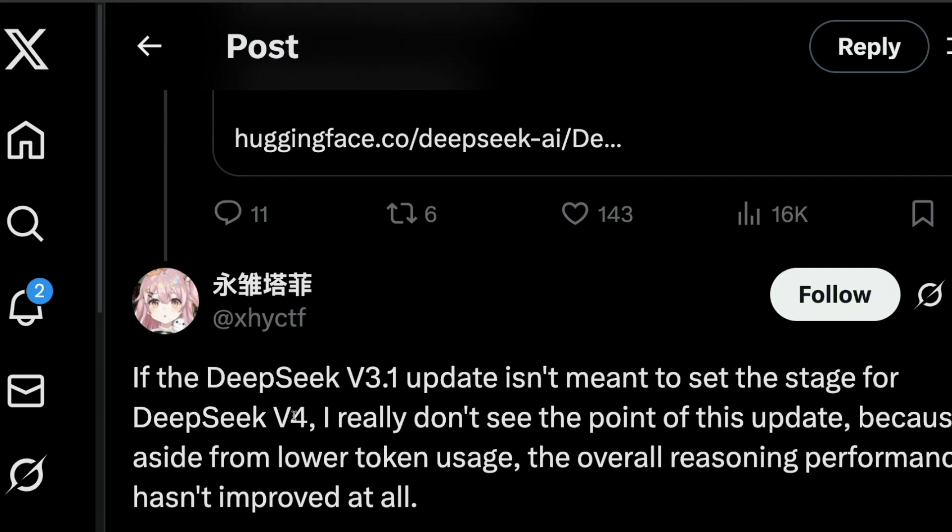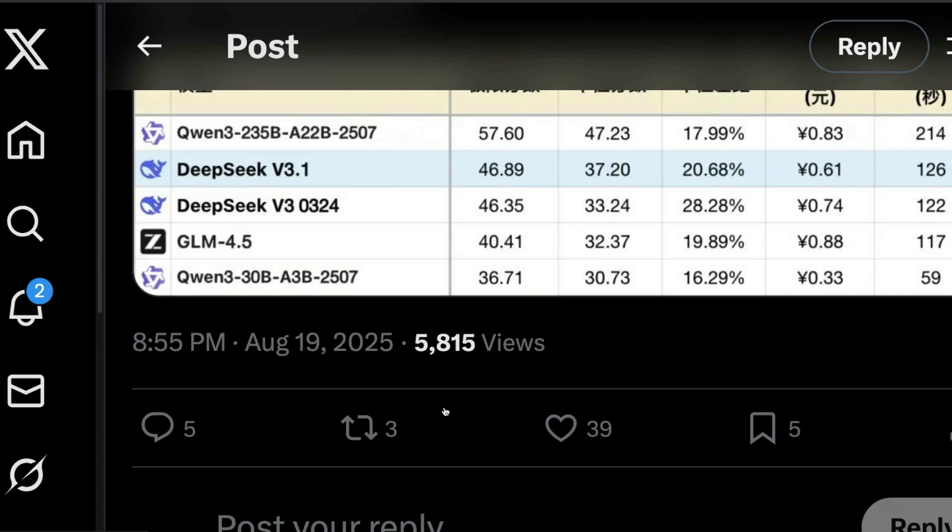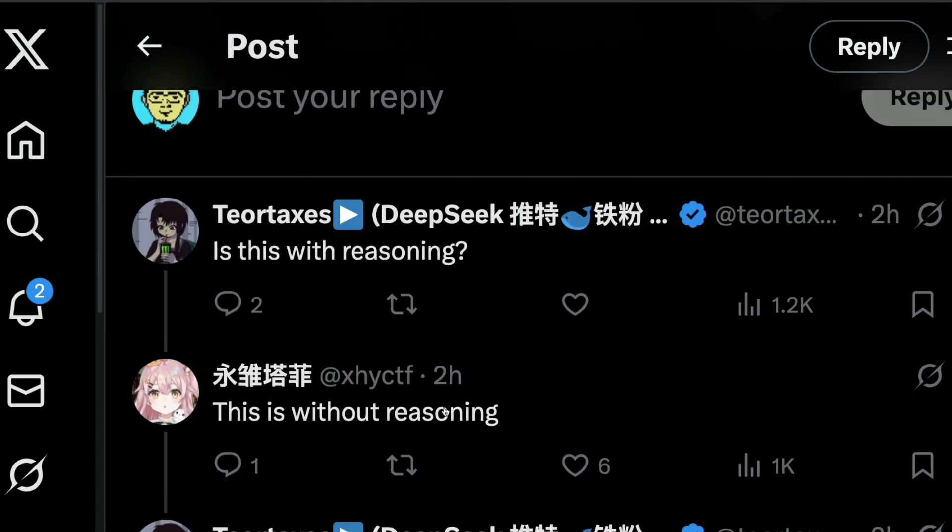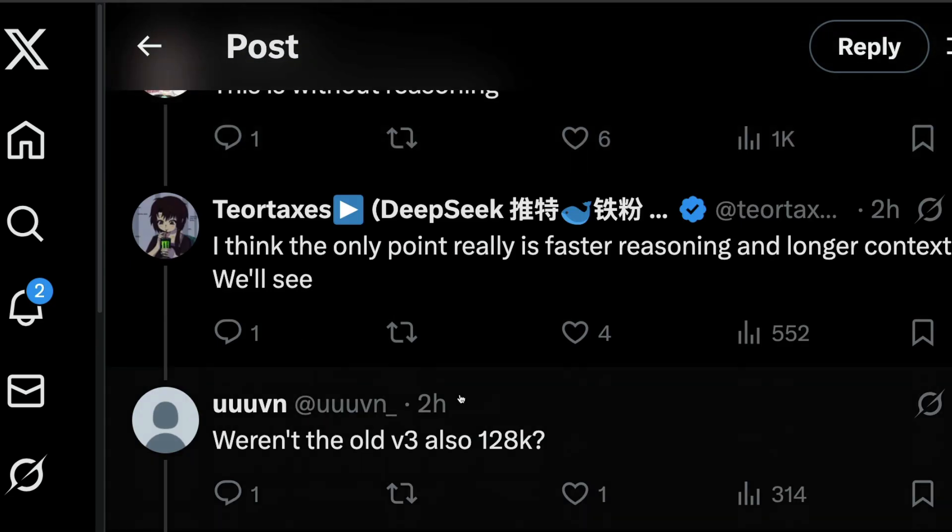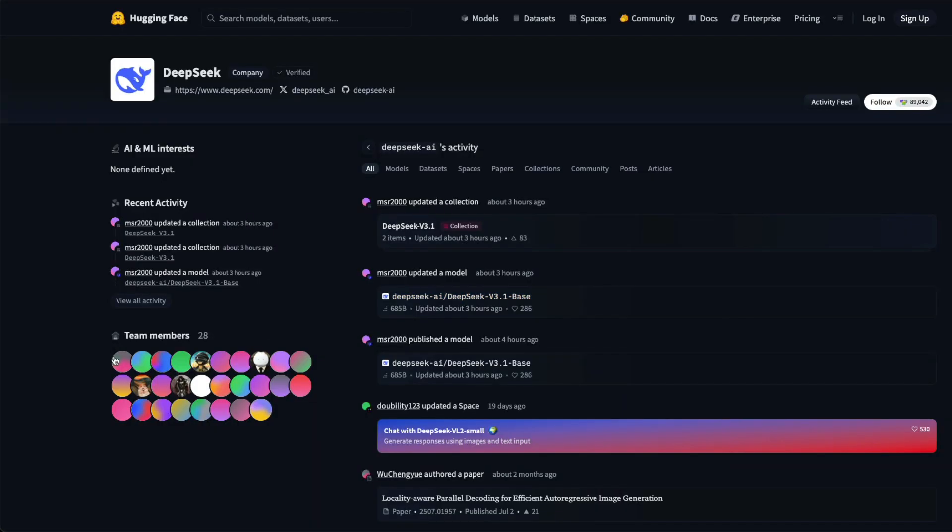Maybe DeepSeek v4 might come, but not DeepSeek r2. The only thing that you can probably be interested in at this particular point is that when you see the collection update, you can see within DeepSeek v3.1,